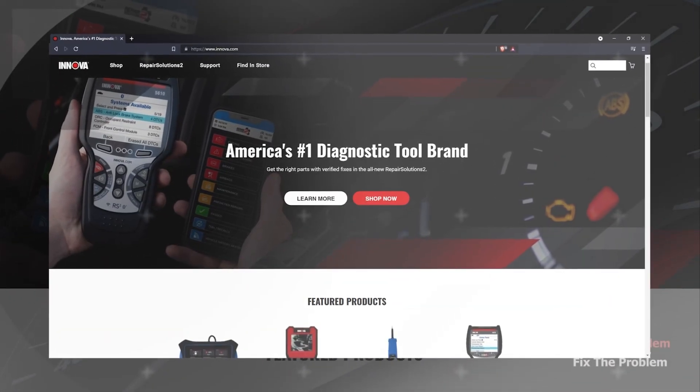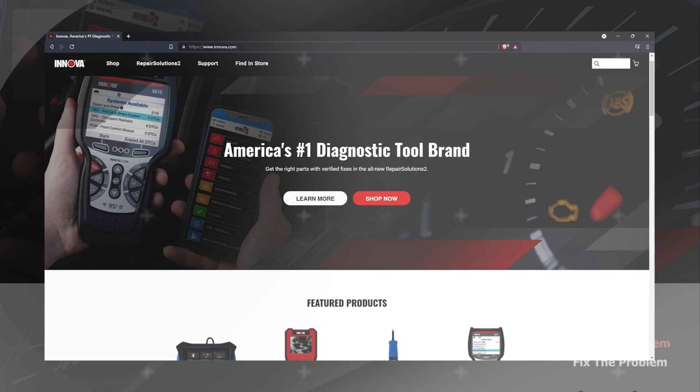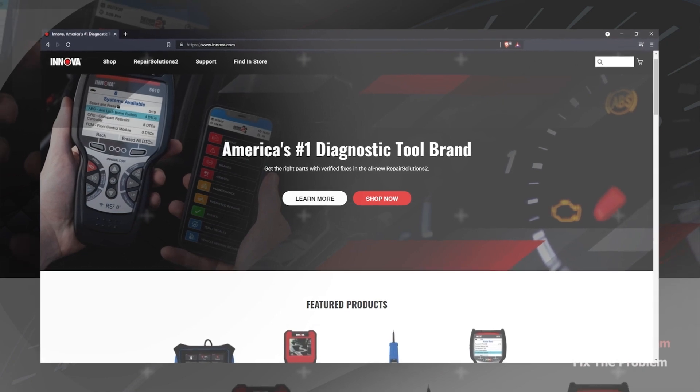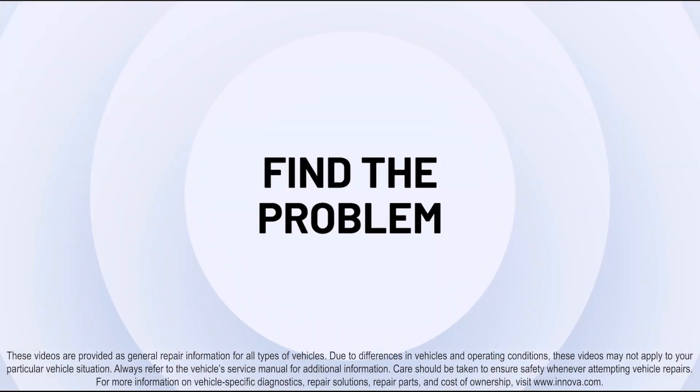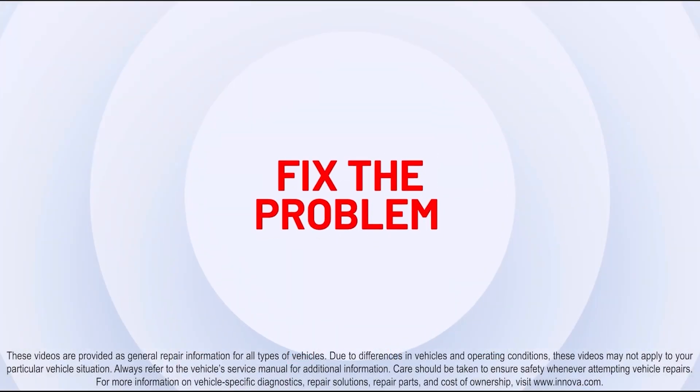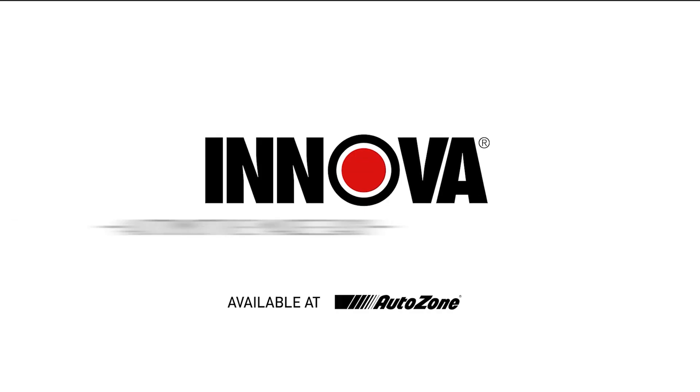For more information, please visit us at ANOVA.com. Find the problem? Fix the problem.